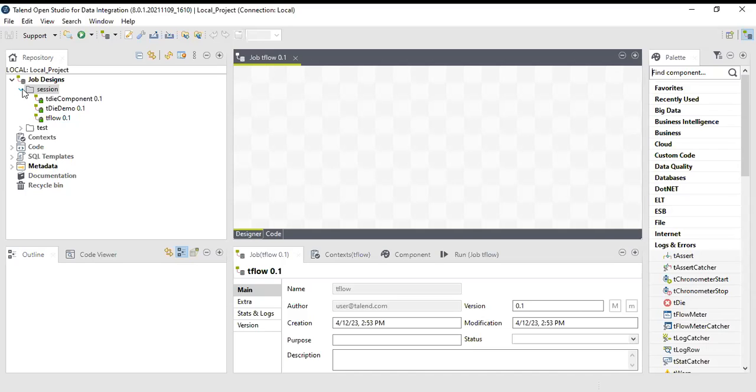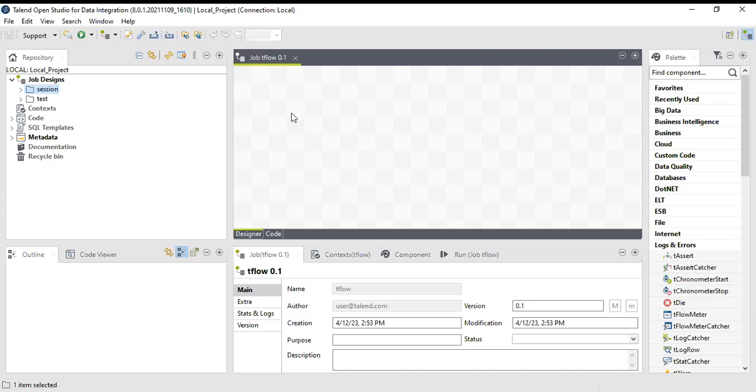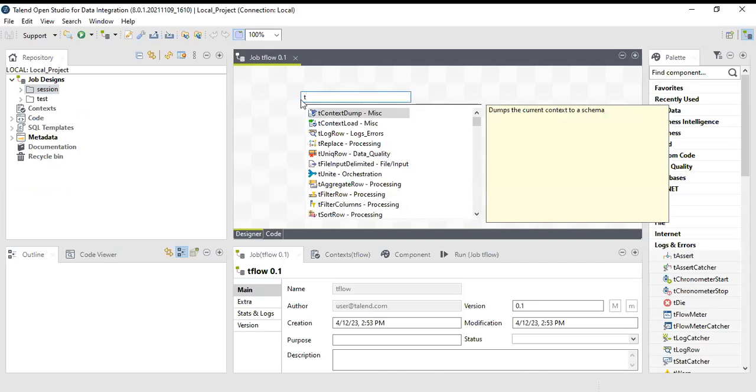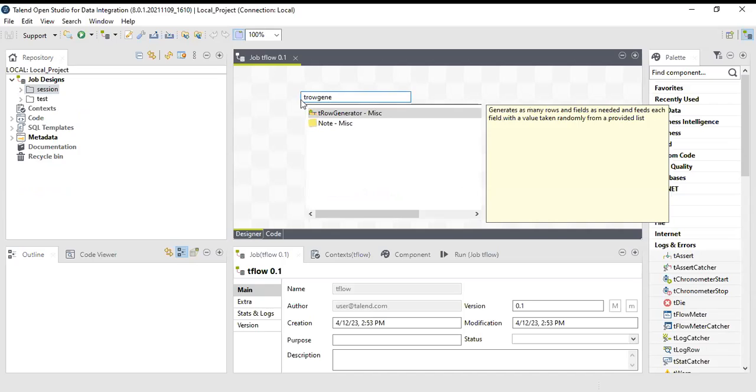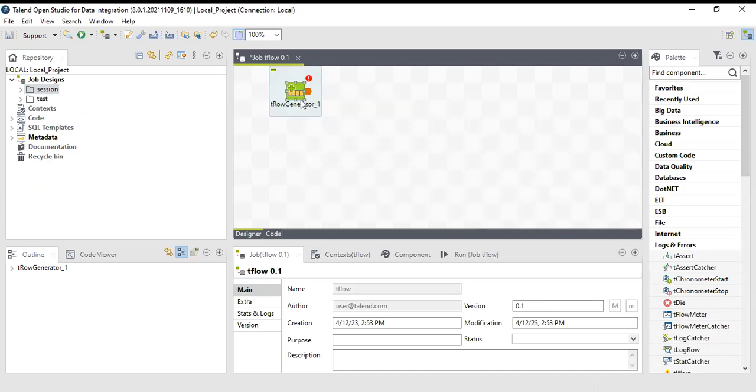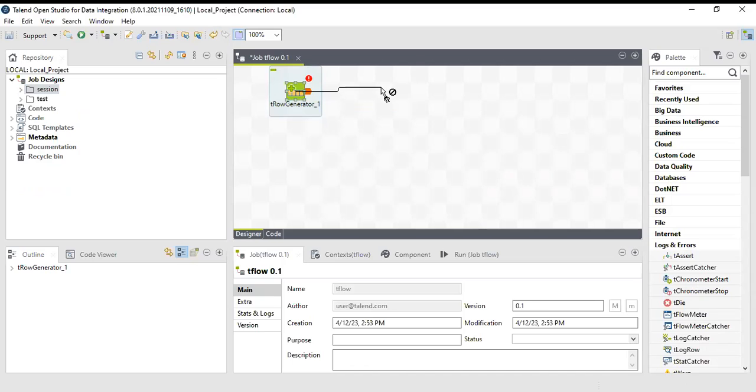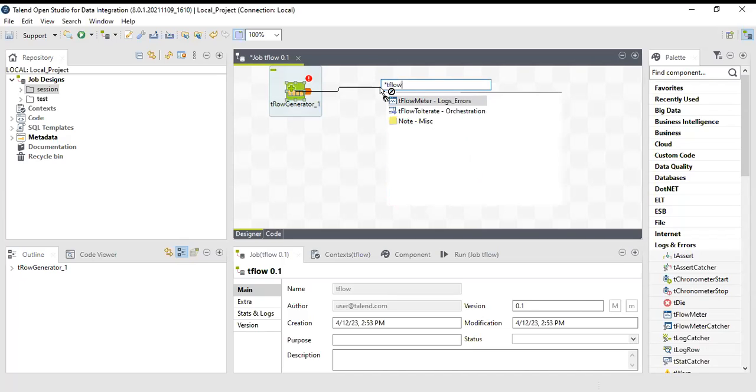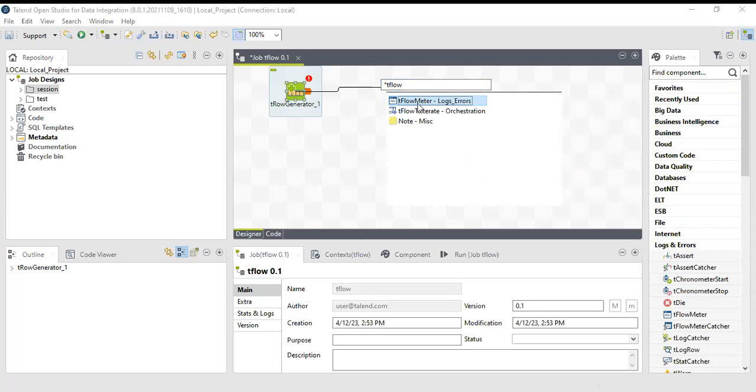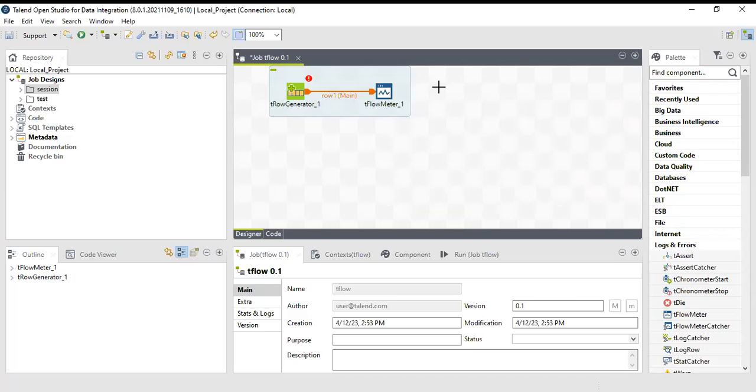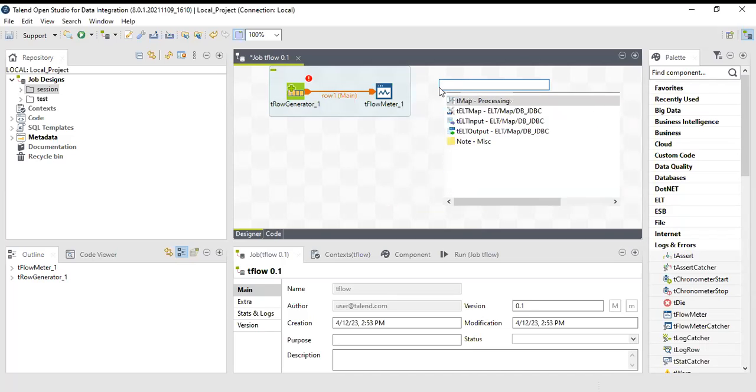For this, let's create a job and check how tFlow meter works. First of all, I'll use the row generator. Here I will be generating few records and I'll use tFlow meter.